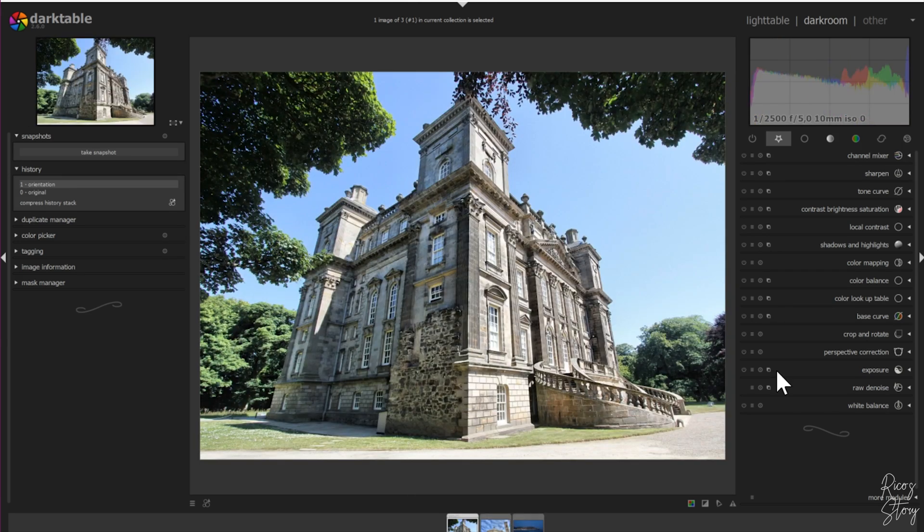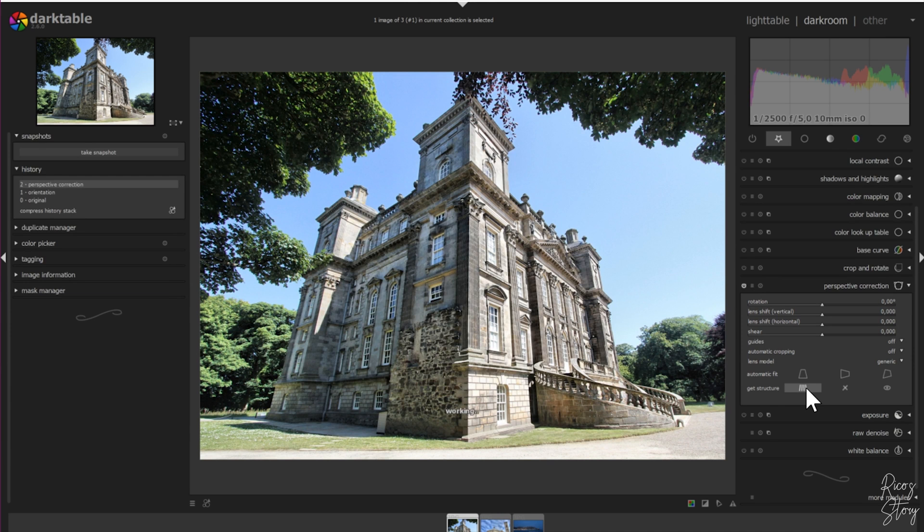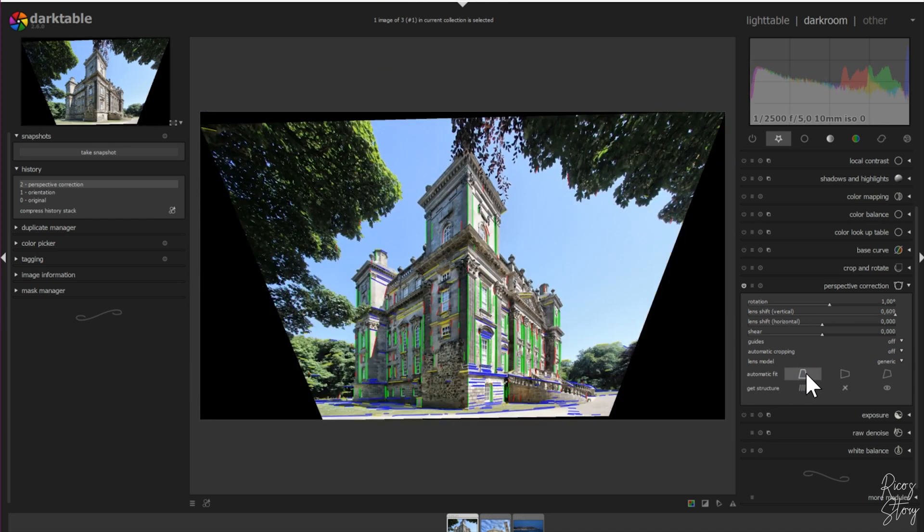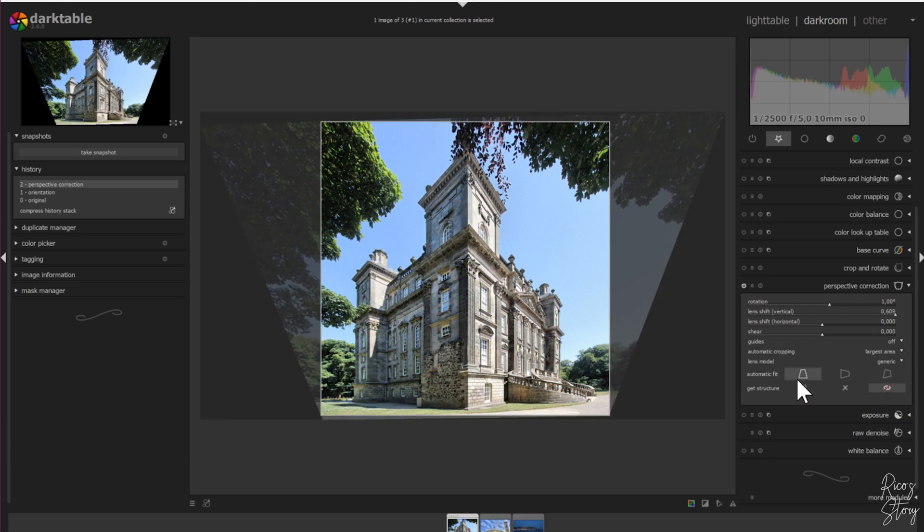The perspective module has a great way to straighten this out. You can use this one - get structure - and you'll see it adds all kinds of lines to it. When you press the automatic fit, which is this one, the first one, you'll see it completely changes the image. Now we need to crop it, so I'm going to use automatic cropping, largest area, and keep it like this.